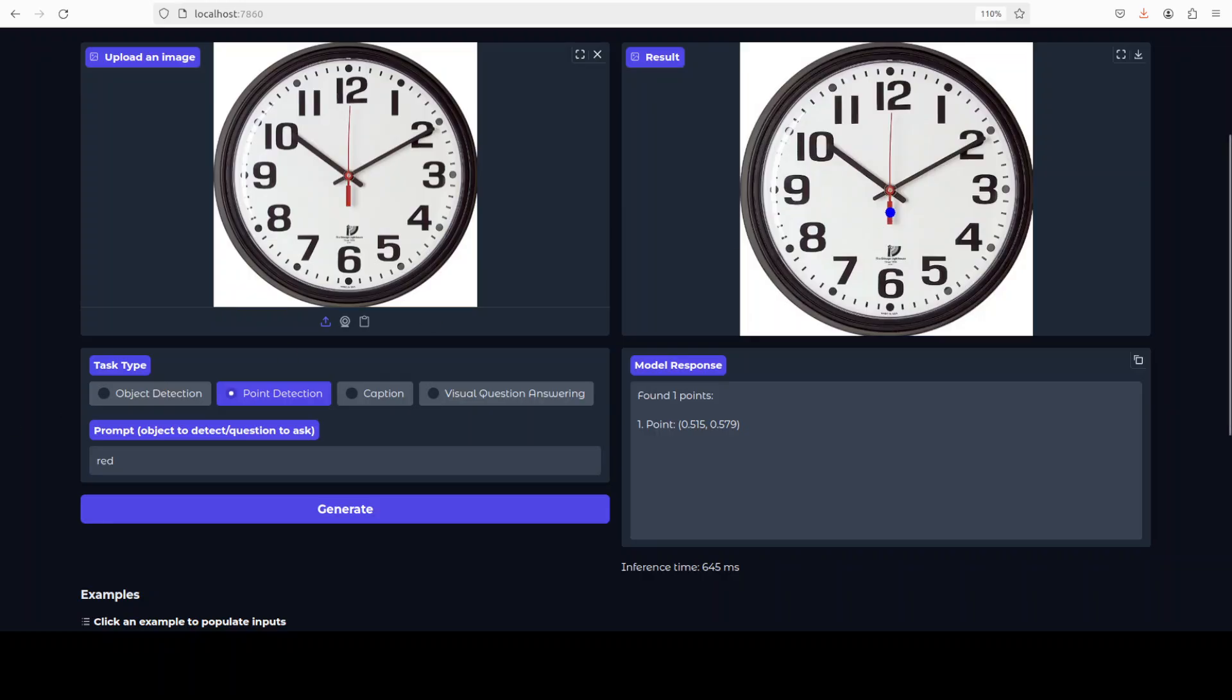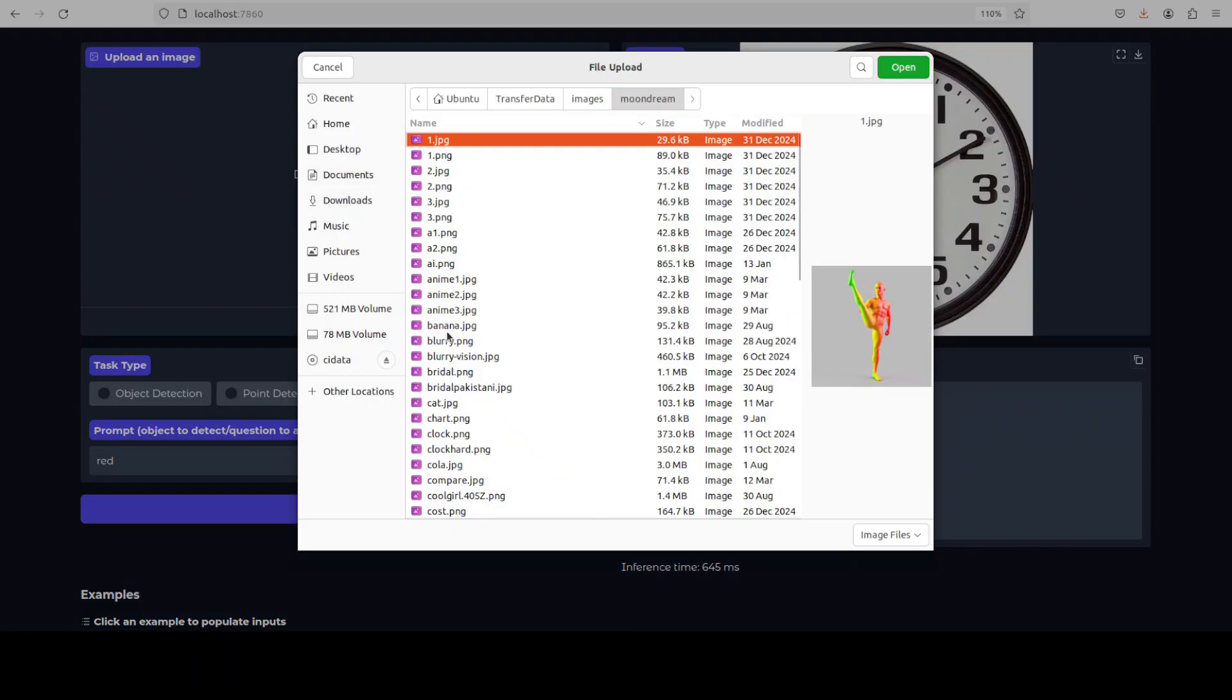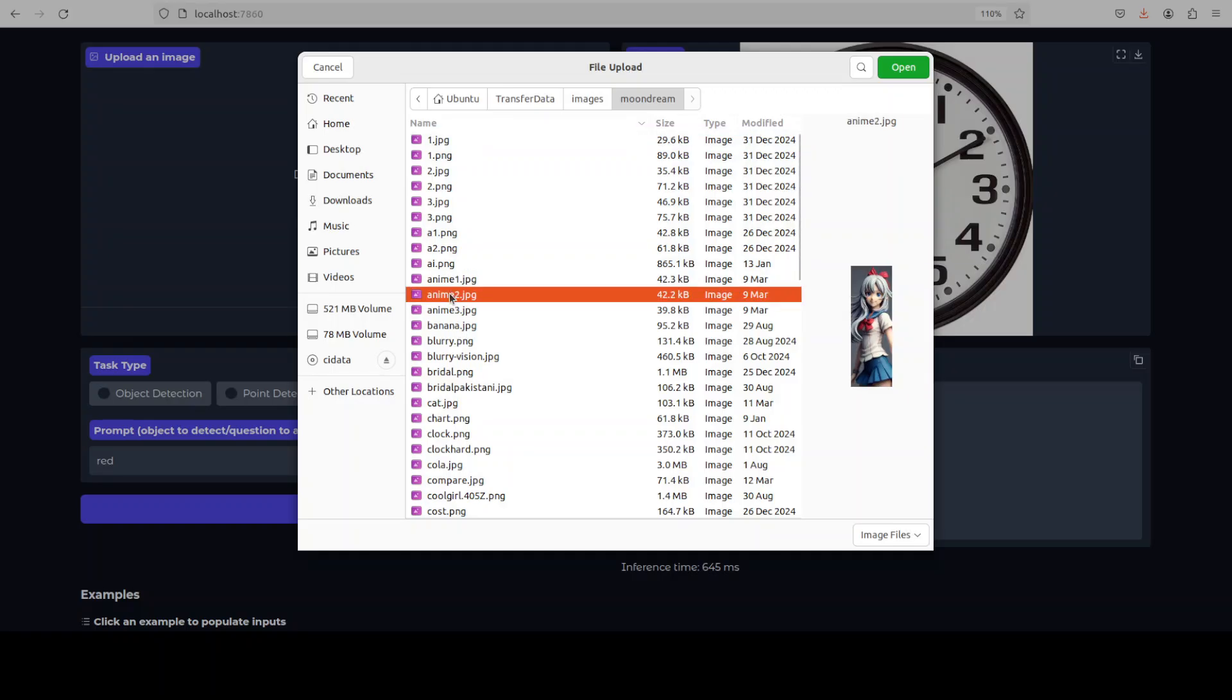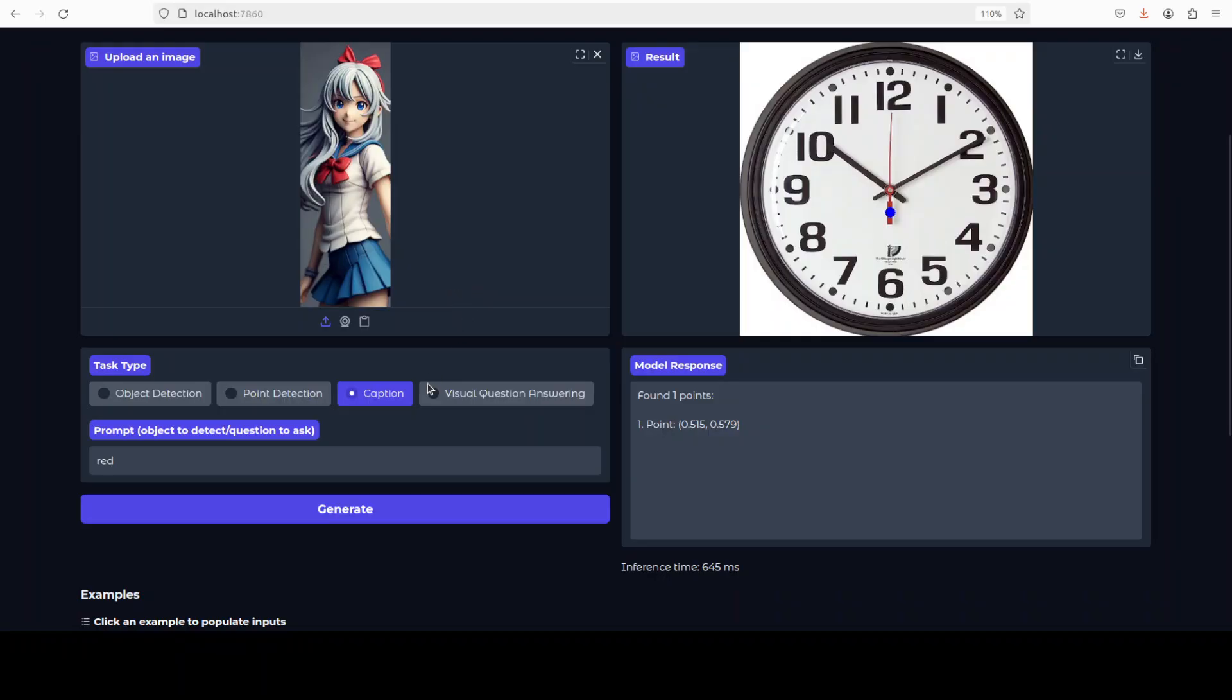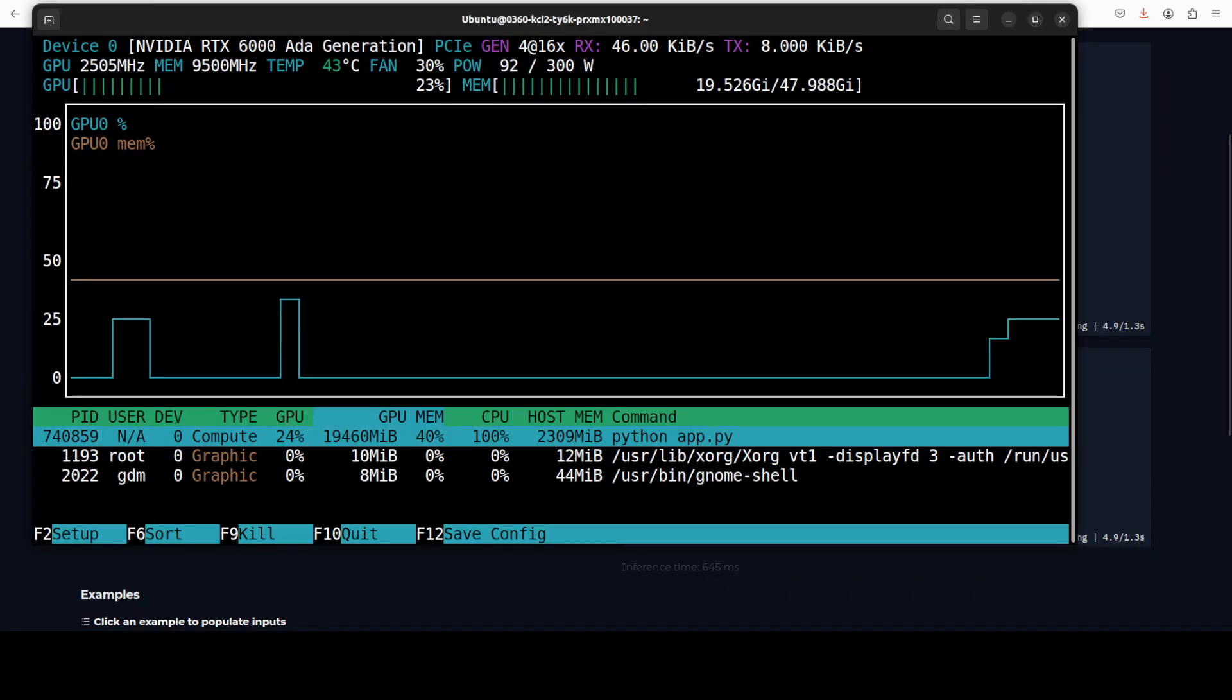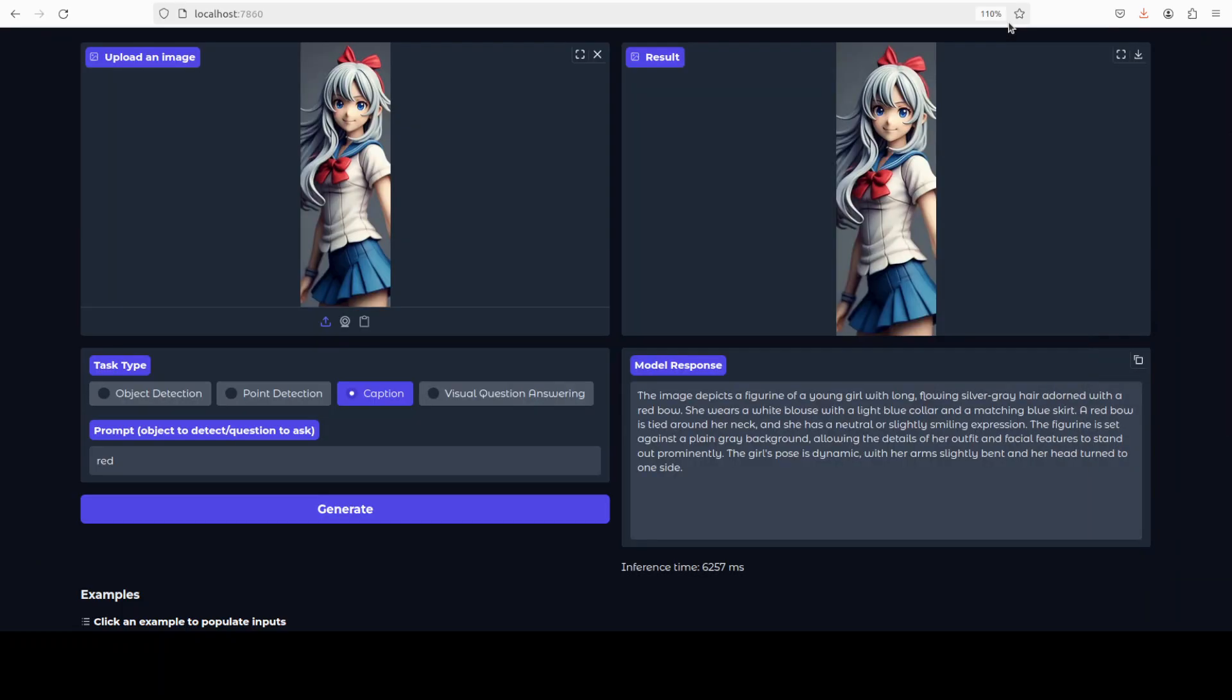And now let's do the captioning. I'm just going to select caption. I'm going to upload an image. I'm just going to maybe let's select an anime one. All AI-generated. I'll just click on generate.